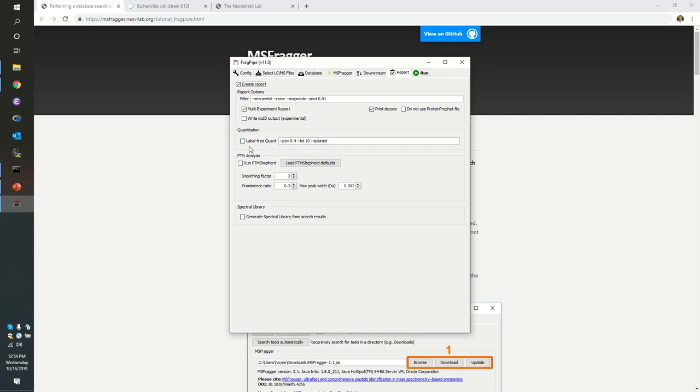You can do the same thing here in FragPipe. I am not, however, going to check it. And the reason for this is that it takes a bit more time to sniff through these raw files and reconstruct chromatograms for each peptide. In this case, we're going to leave it aside and stick with spectral counts in this context.